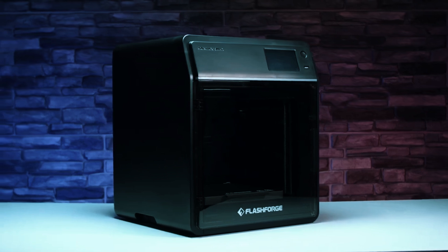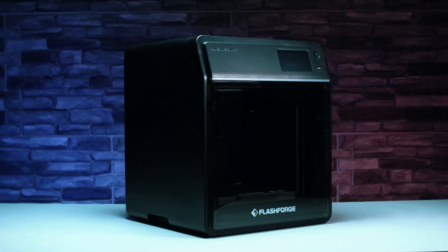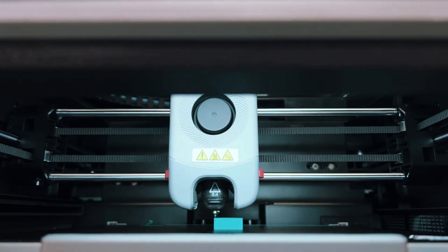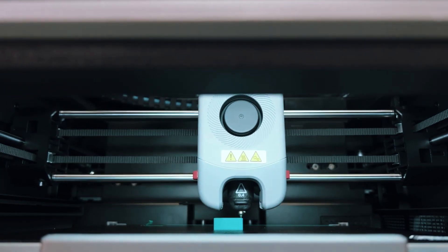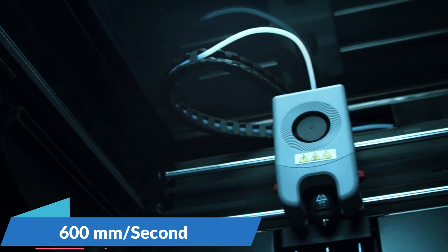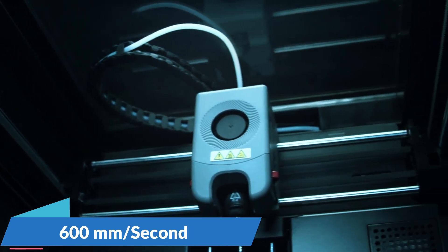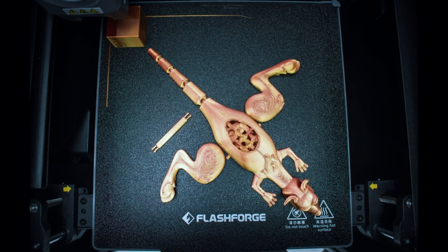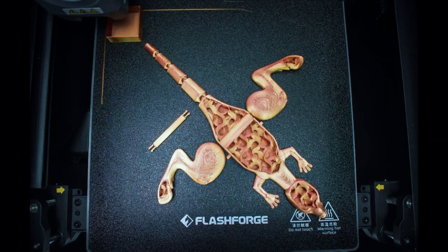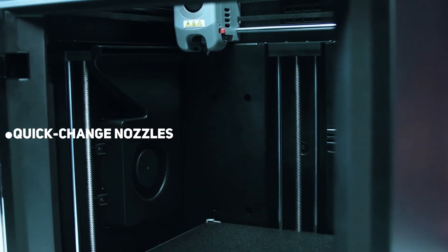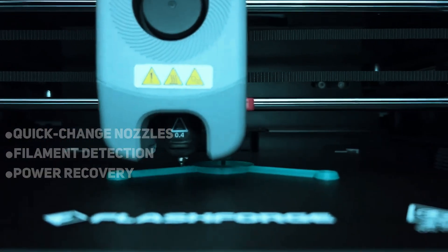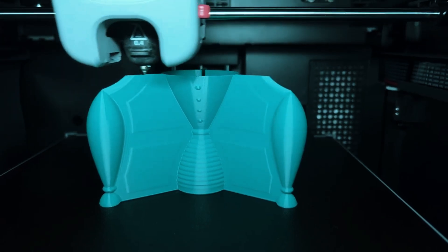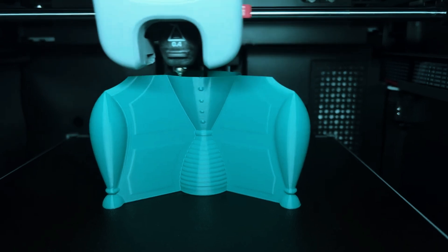Speed and intelligence define the Adventurer 5M. Its core XY structure allows for rapid travel speeds of up to 600 millimeters per second, all while maintaining exceptional accuracy. Quick-change nozzles, filament detection, and power recovery ensure uninterrupted printing, maximizing your productivity.